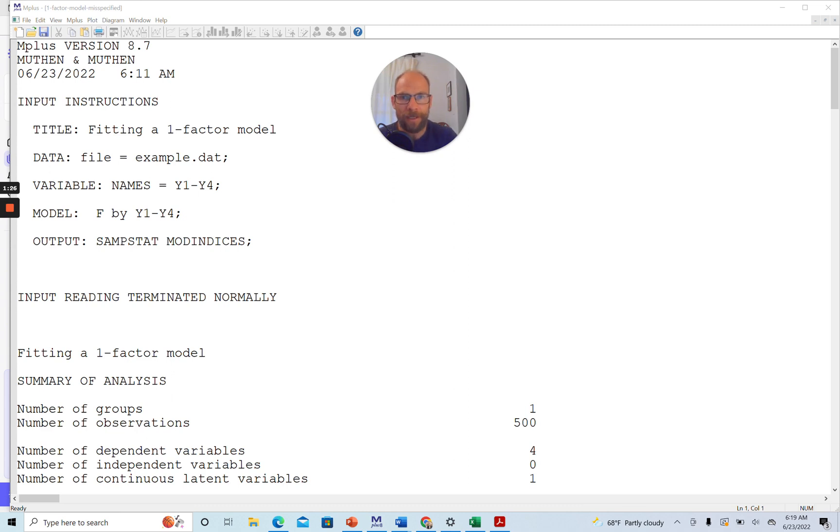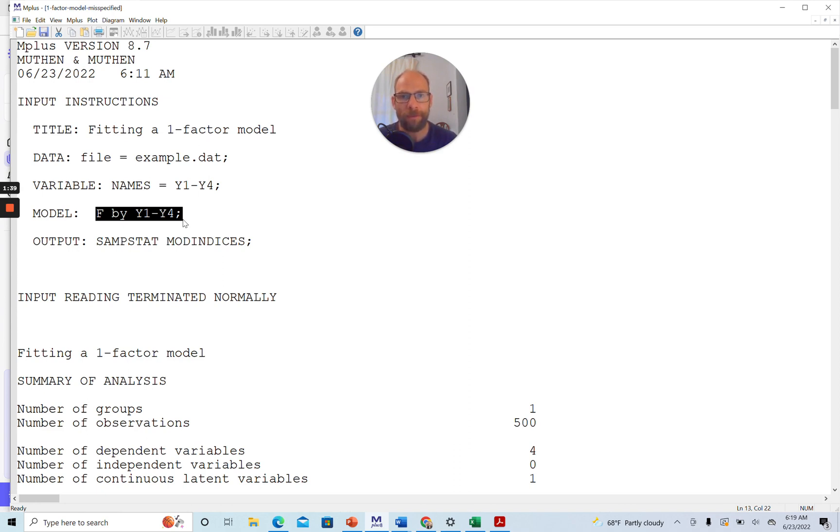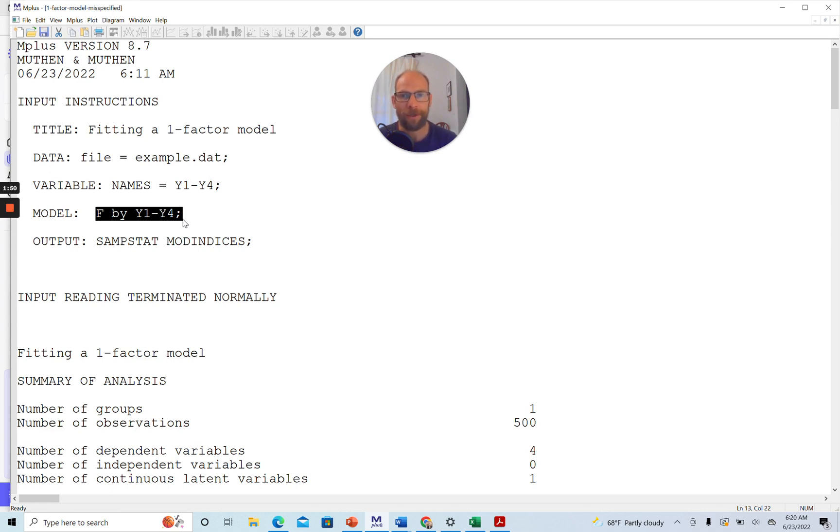In the M-Plus input file here, you can see that this model is a simple one-factor model with four observed variables, Y1 through Y4. So the idea here is that we fit a unidimensional, single-factor model to these four variables to find out, for example, are those four variables all congeneric measures of the same factor? Do they all measure the same construct?